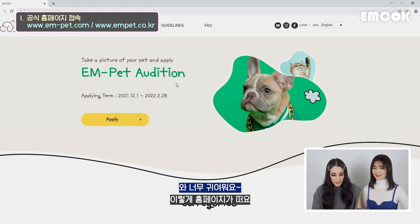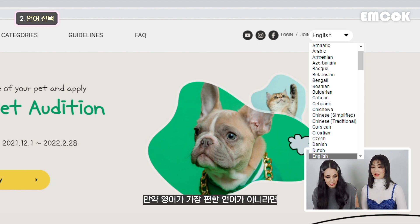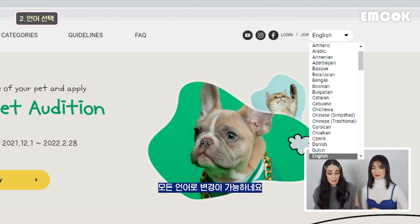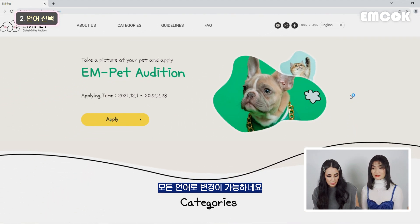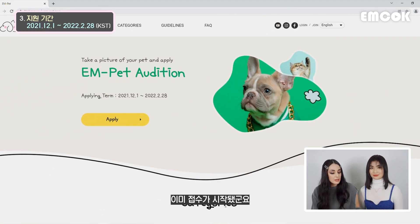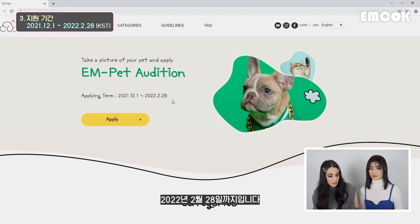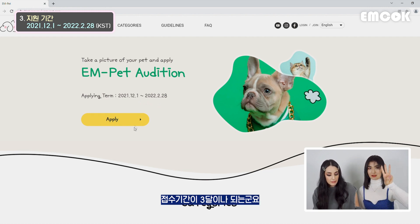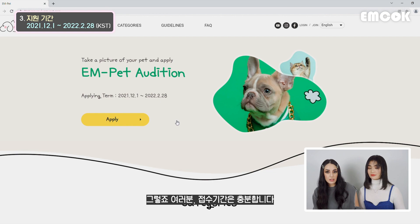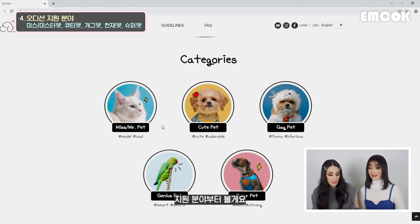So first you go to language and select your language. If English is not your first language, you can select others just like any other website. We have all other languages here too - any language you can find, for everyone. And then the applying term - you get it from December 1st, which has already started, until the end of February. So there are three months - you've got plenty of time. And here, before we apply, you have categories.